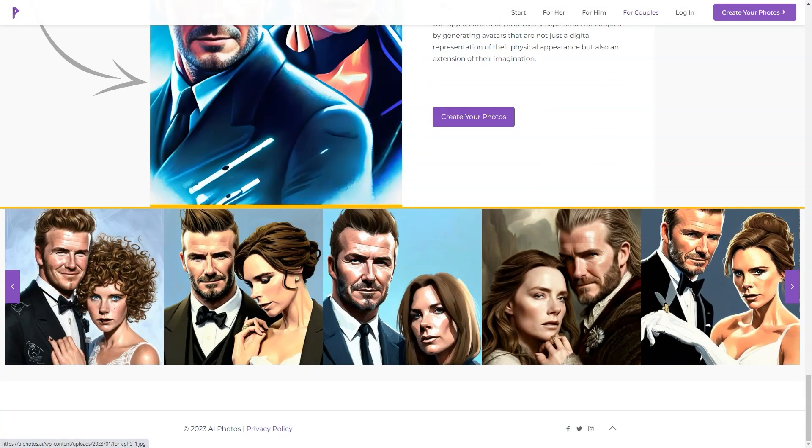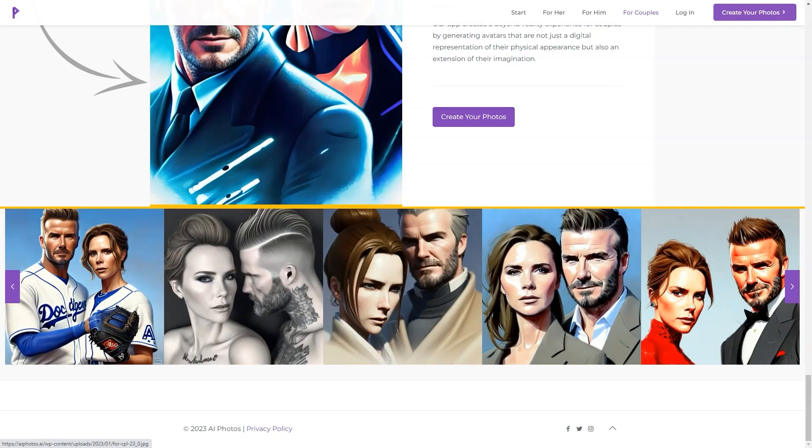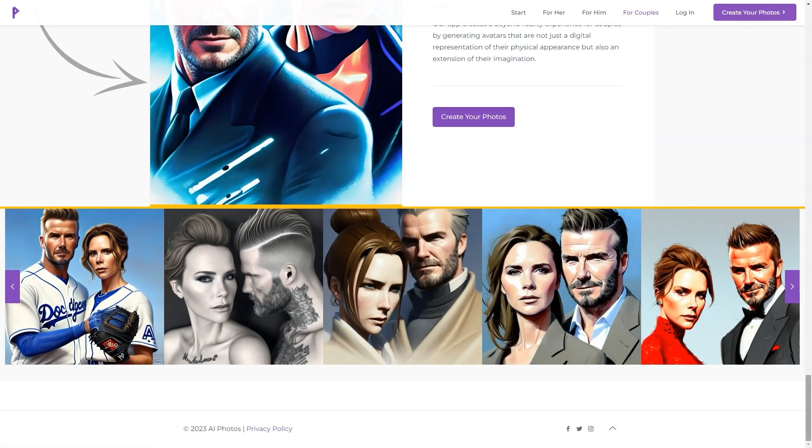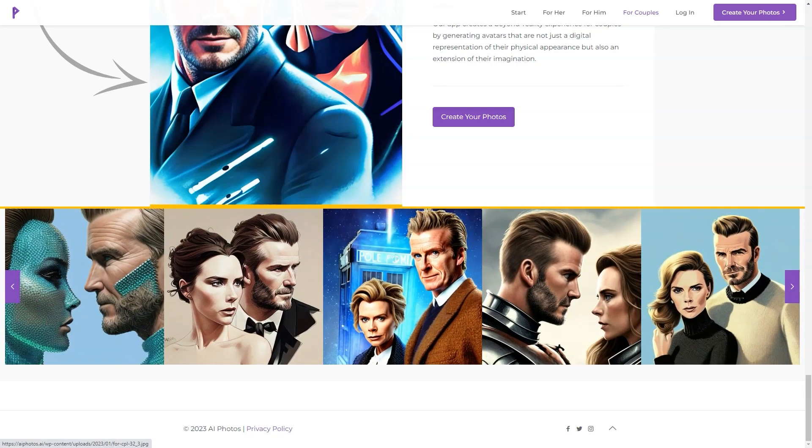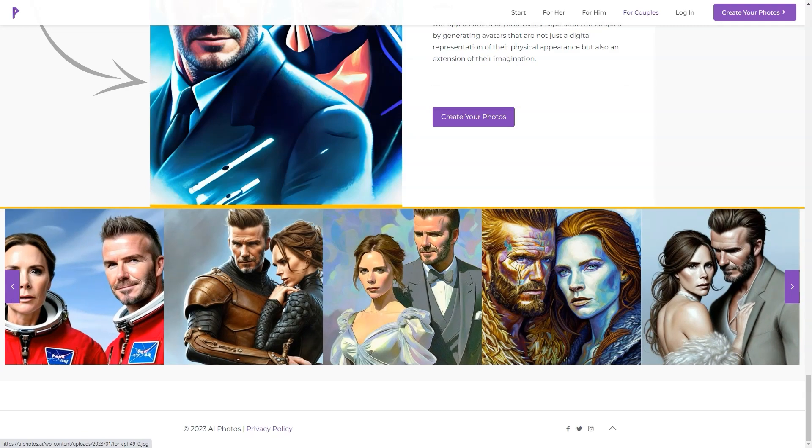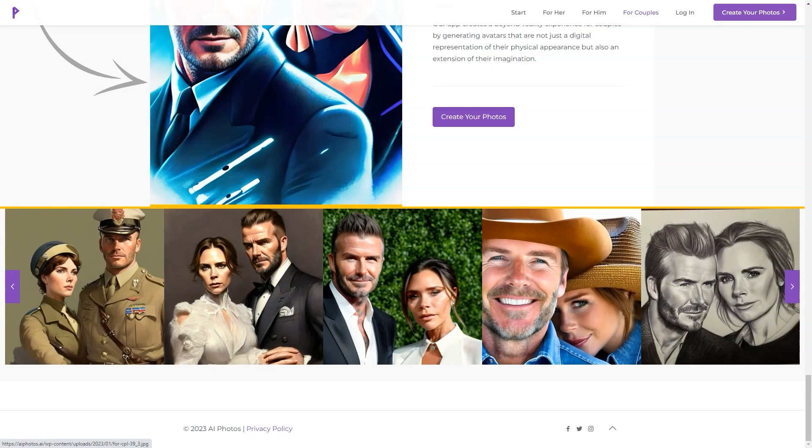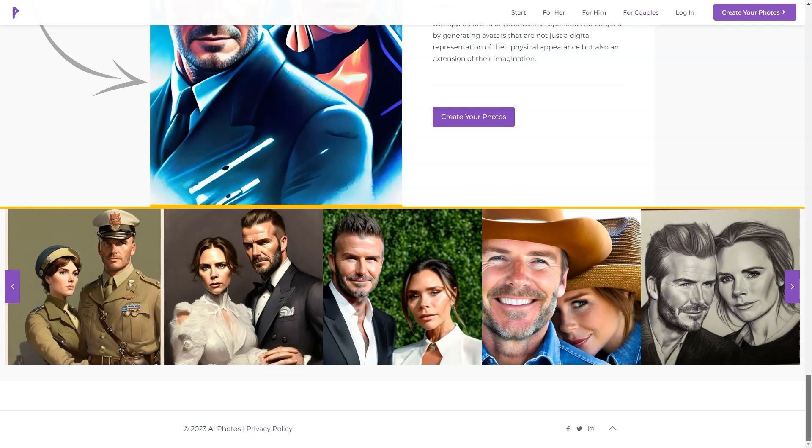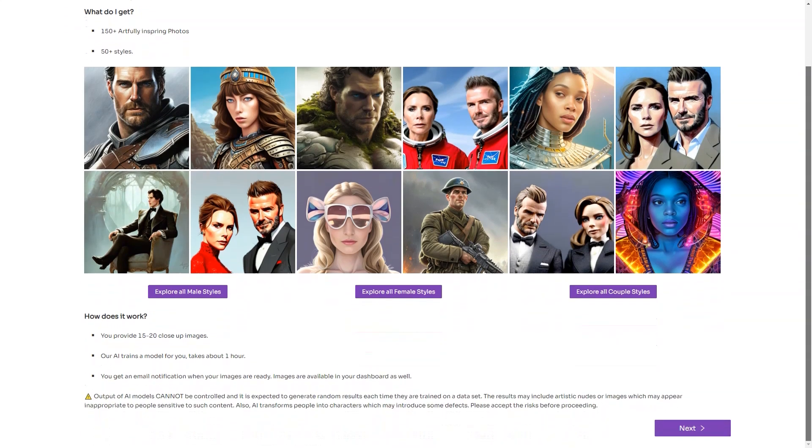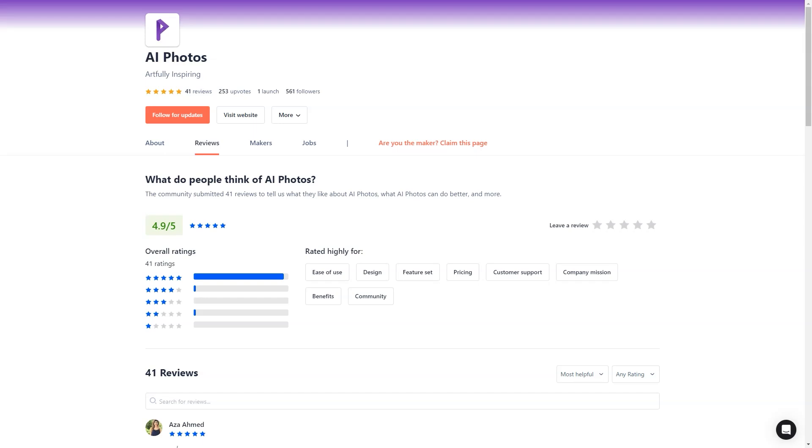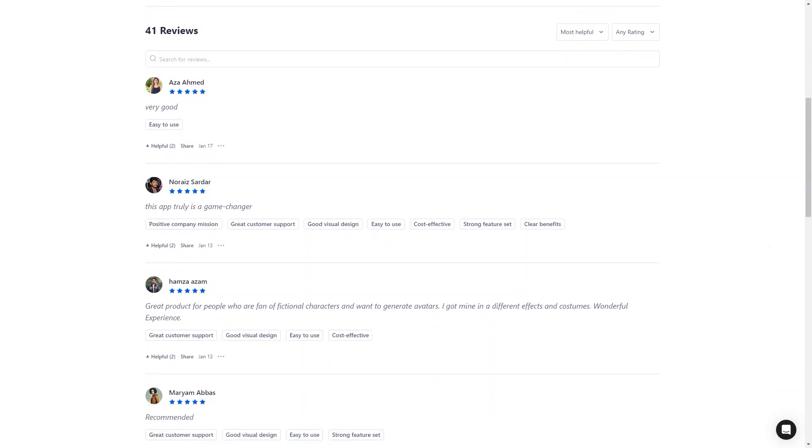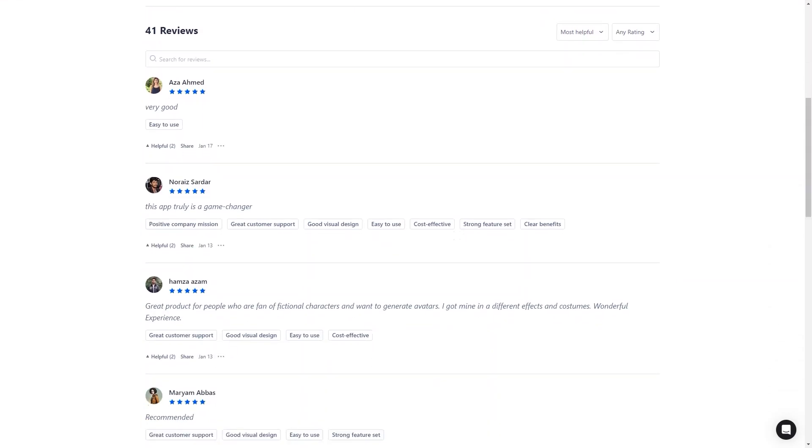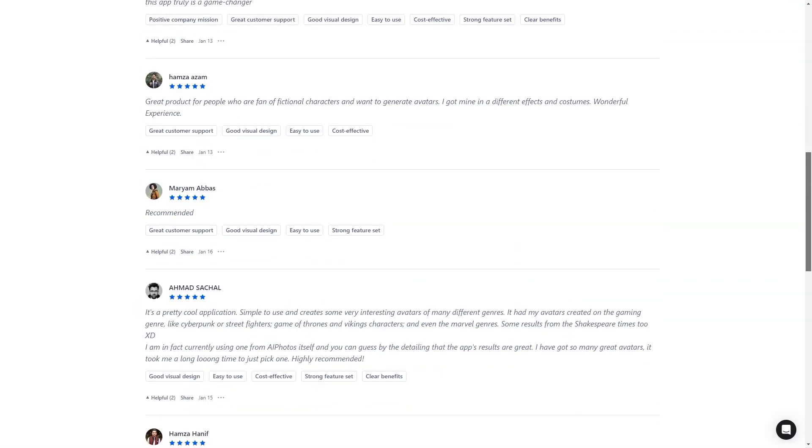And the feedback from users is fantastic. Take Ahmad Satchel, for example. He thinks it's a pretty cool app that's simple to use and creates exciting avatars in many different genres. He's even using one of AI Photos' avatars and says the results are excellent. It took him a while to pick just one avatar because there were so many great options.